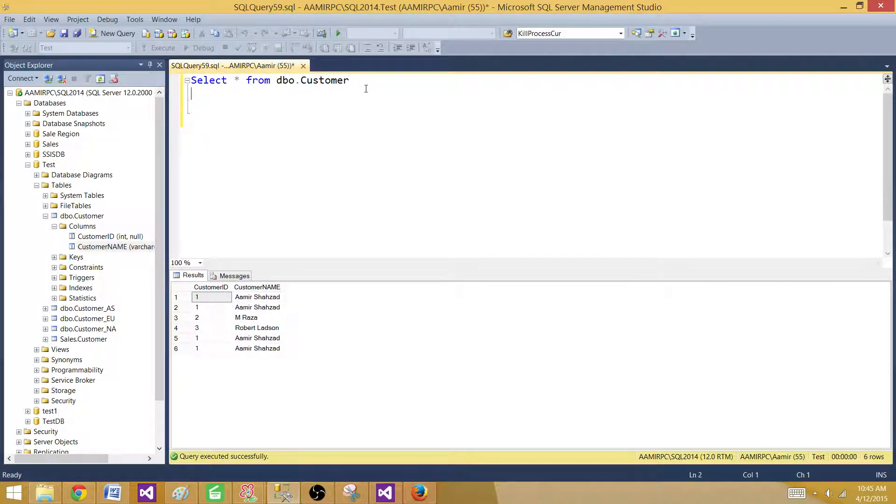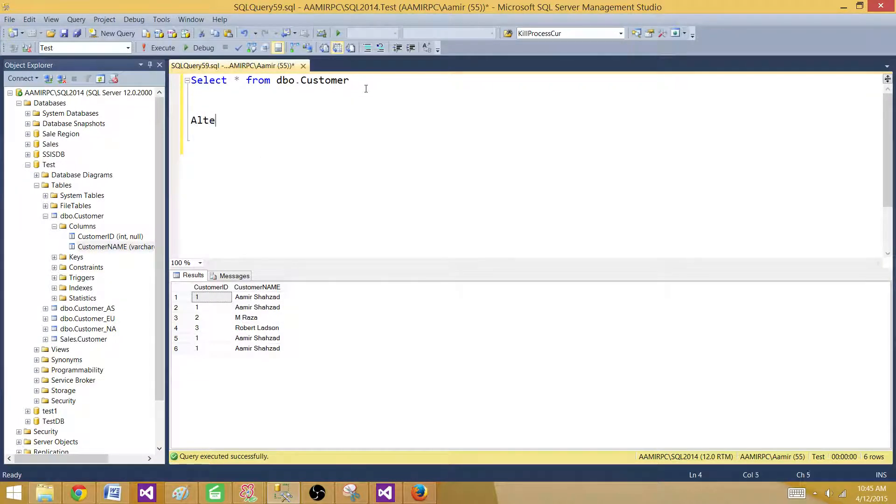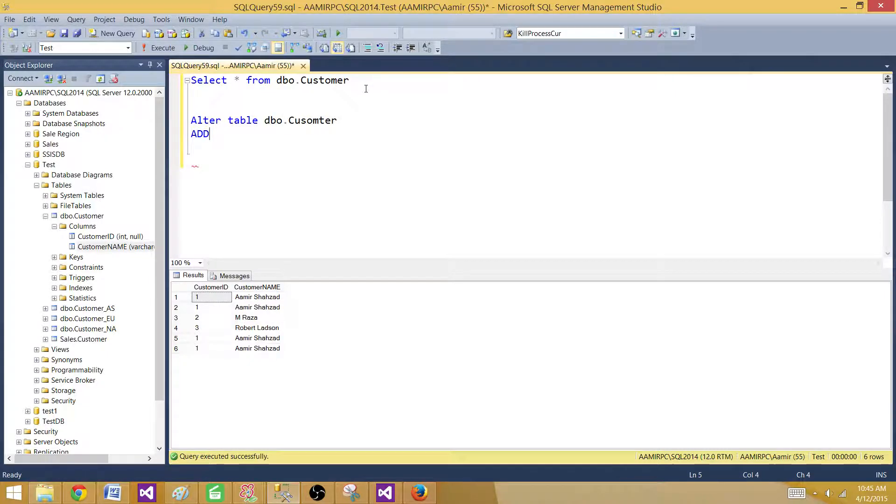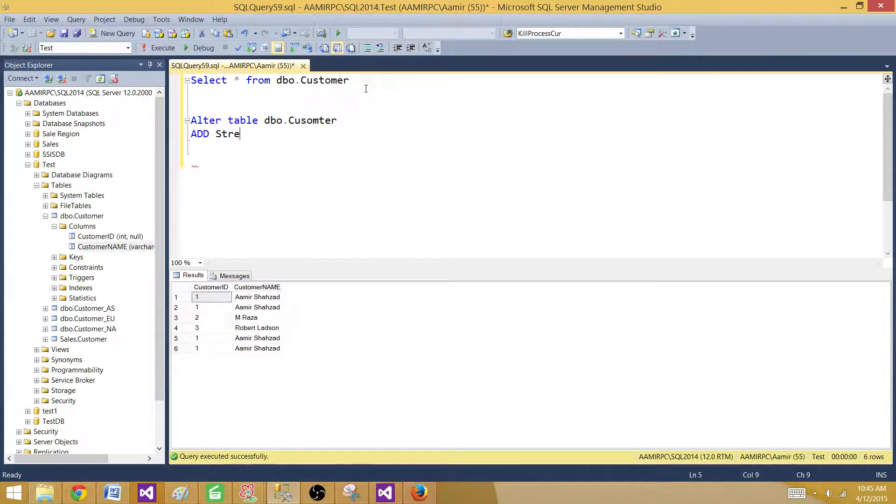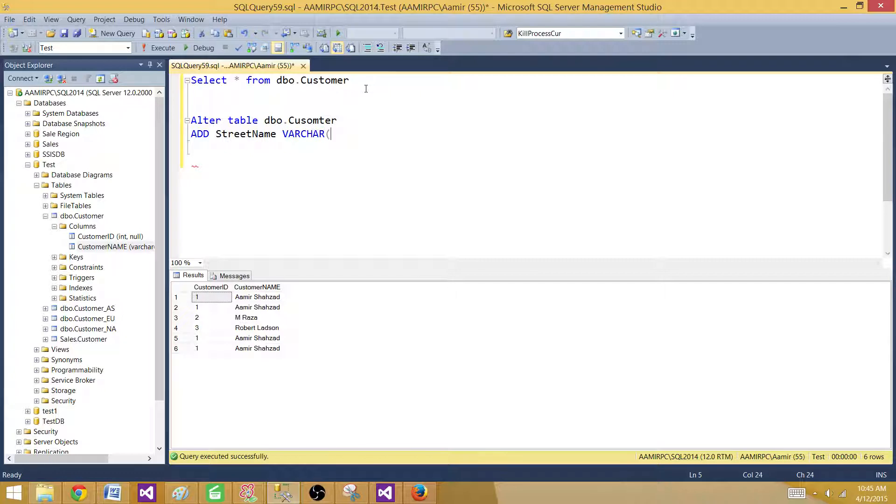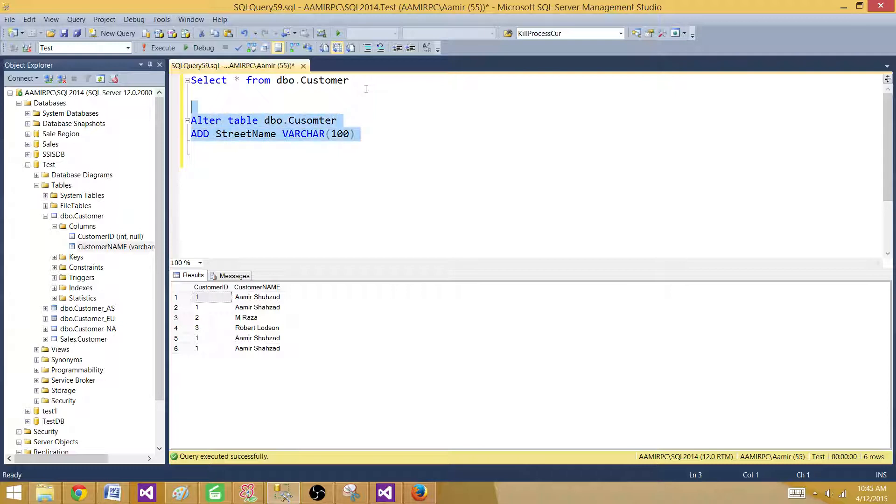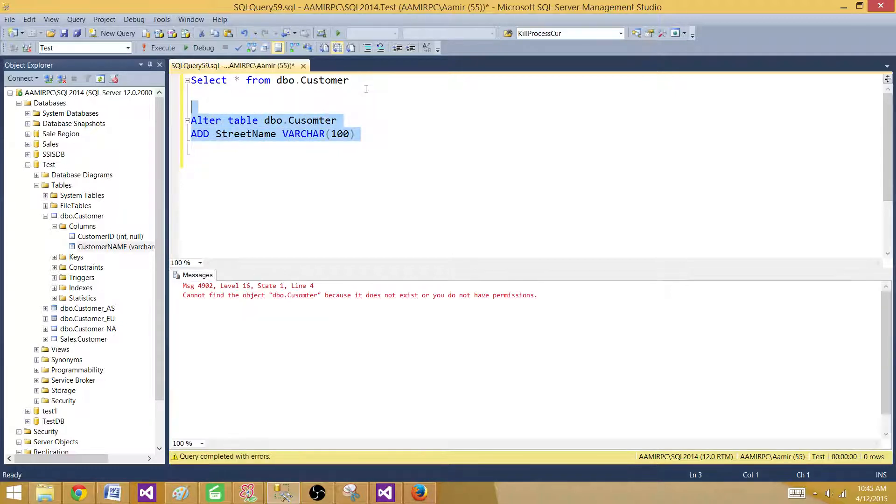So if I want to add a new column I will say alter table DBO customer. Now here I will say add and then I have to provide the column name. Let's say I want to add street name and then it should be varchar 100 and then that's it.